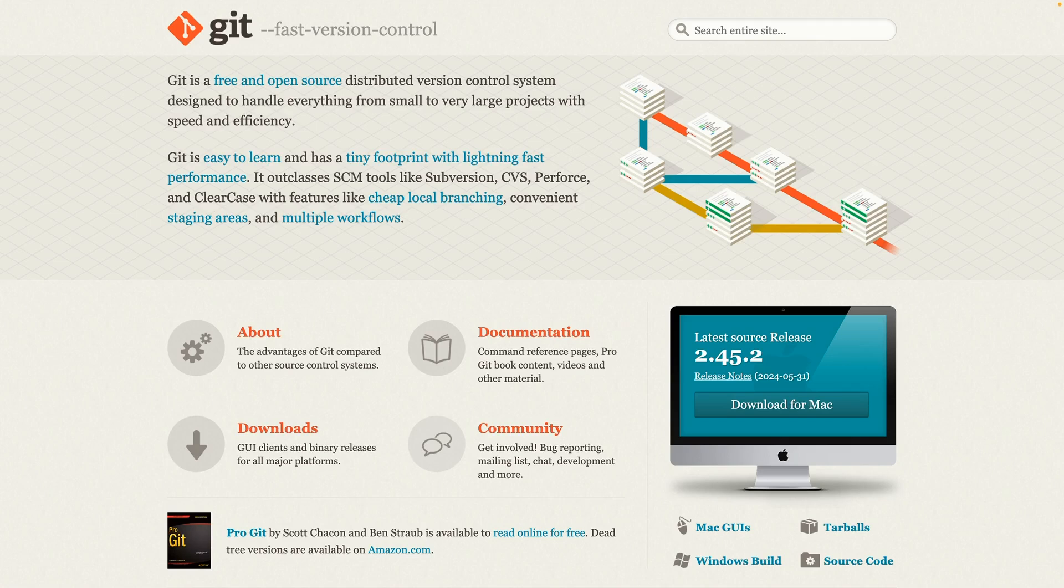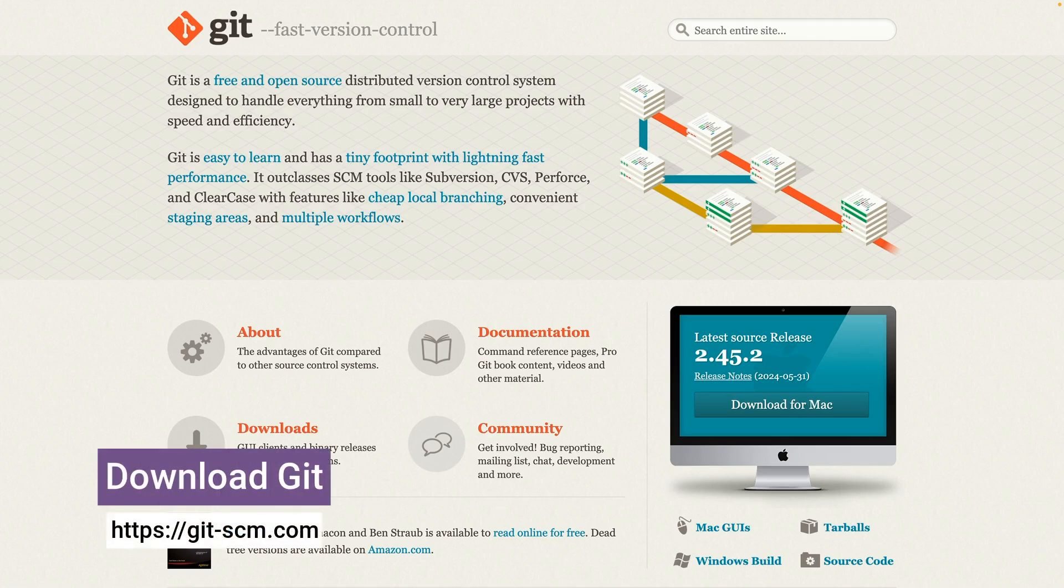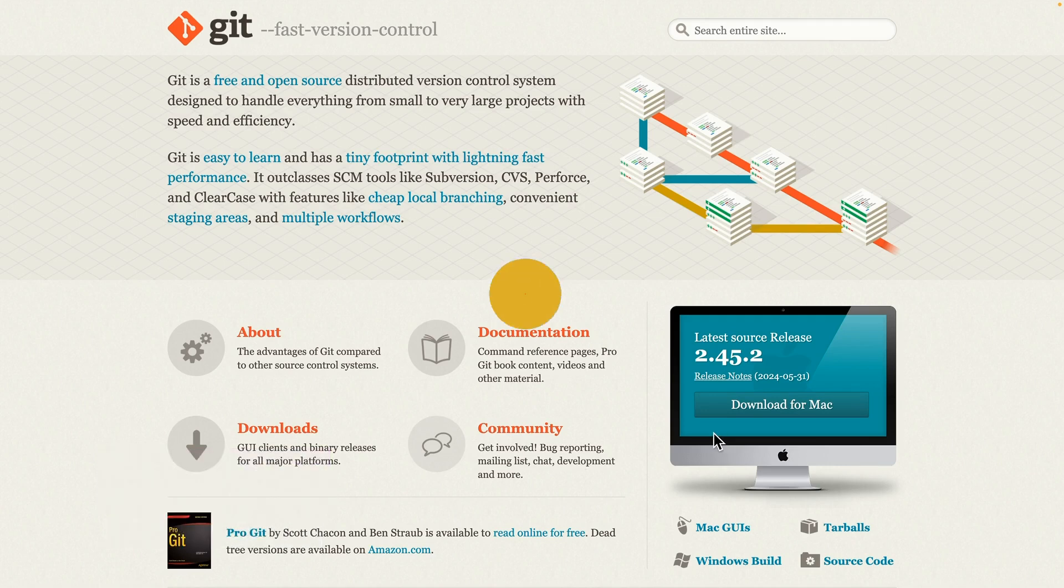Before you can use Git, you're going to need to do a bit of setup. To install it locally on your machine, you can go to git-scm.com and download the installer for your machine.